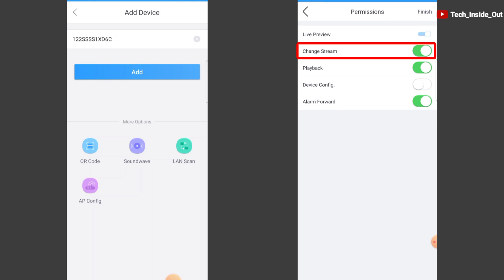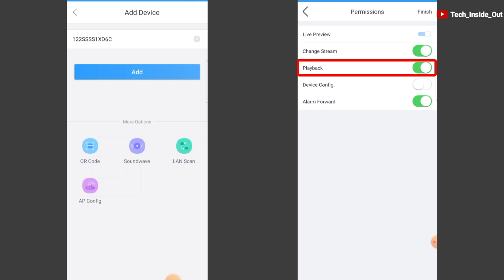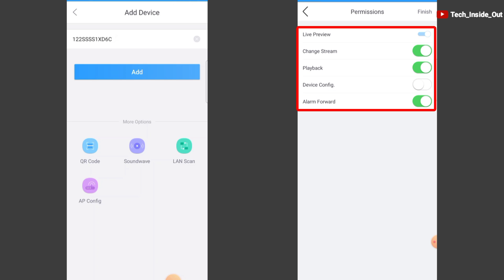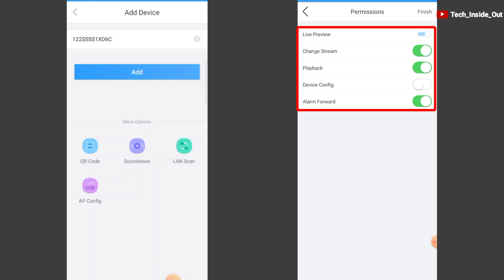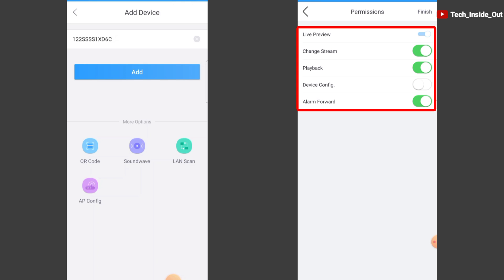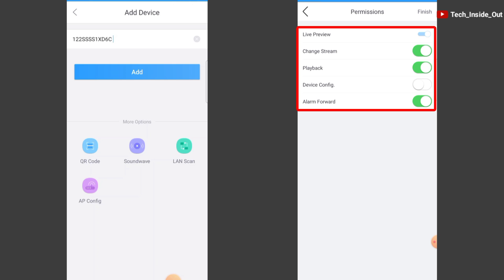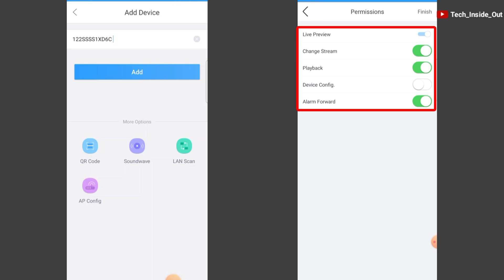Here are activities you may want to allow or disallow for this remote viewer account. The option is up to you to decide whether you want this remote viewer to perform these activities that are outlined here. If you do not want to allow those activities, you can turn them off here. When you are done, just choose finish.